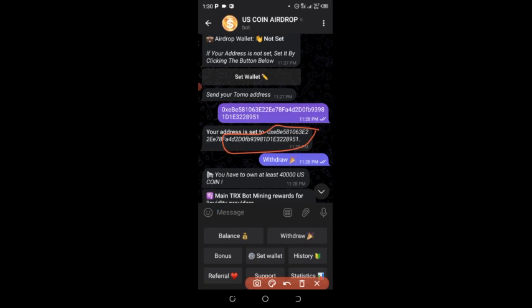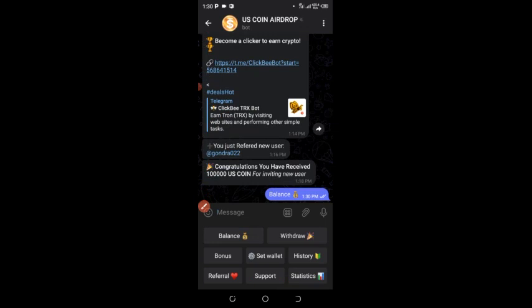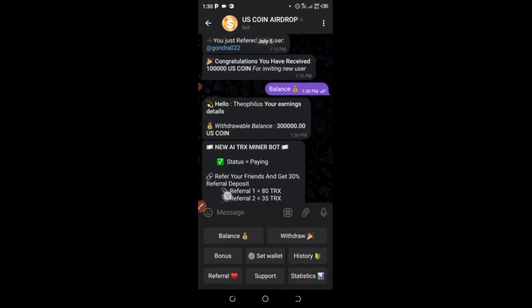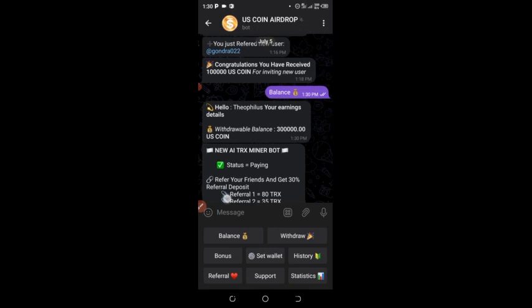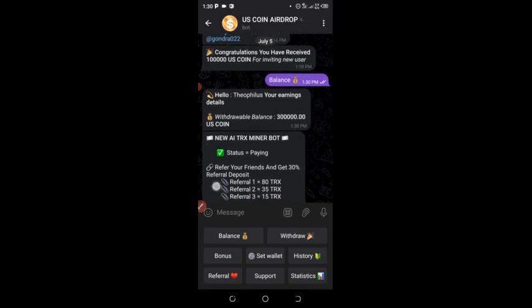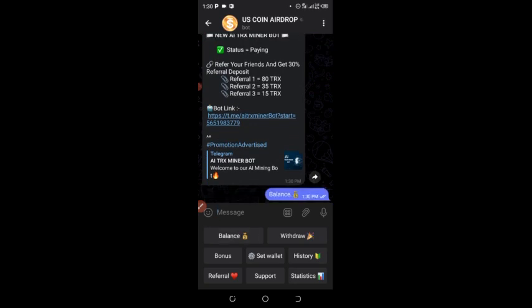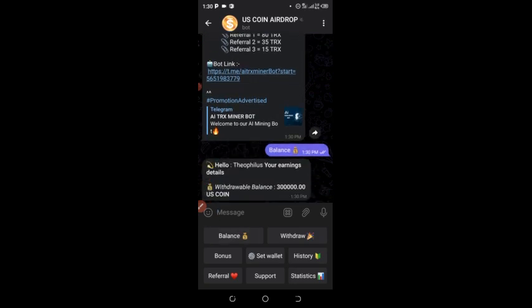Let me check my balance to see if I can withdraw any coins. I have a total of about 300,000 US Coin.